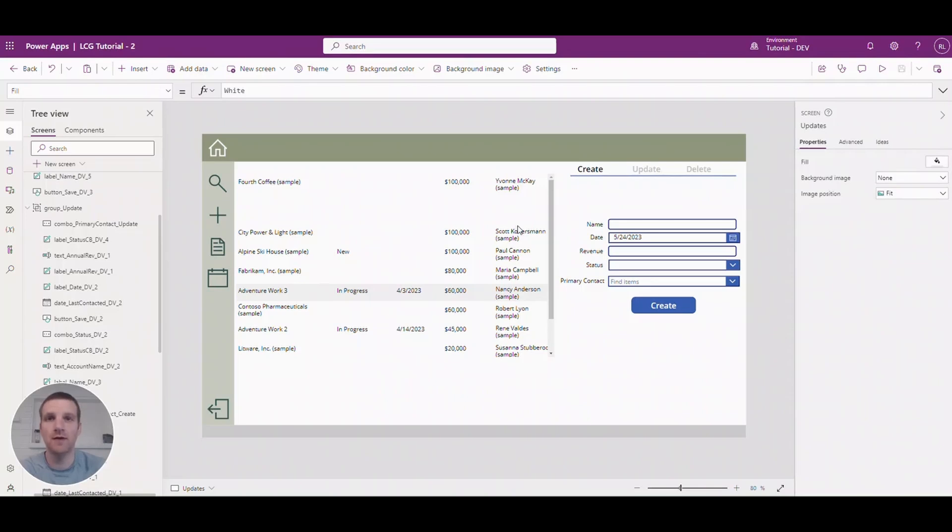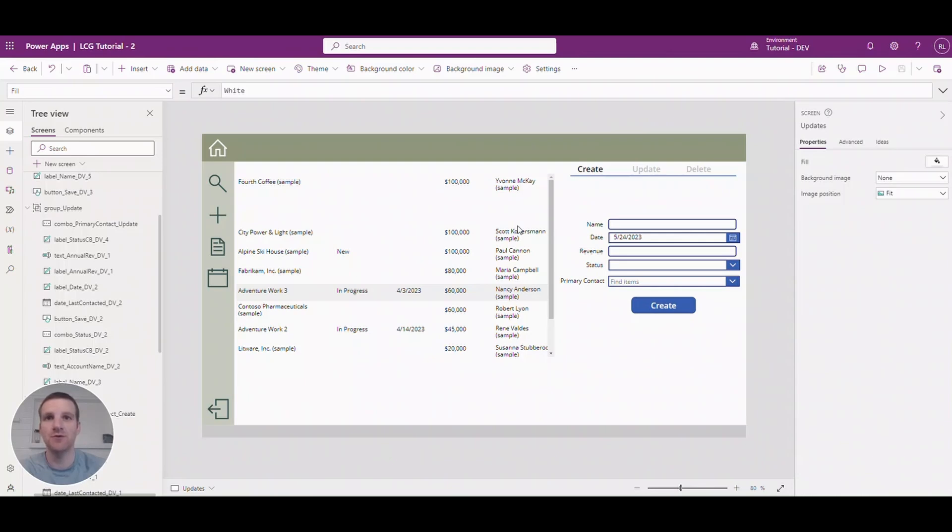Hey everyone, this is Ryan. In this video we'll take a look at how to create, update, and delete records in Dataverse from a Canvas app. So this will give you the foundation you need to interact with your data.